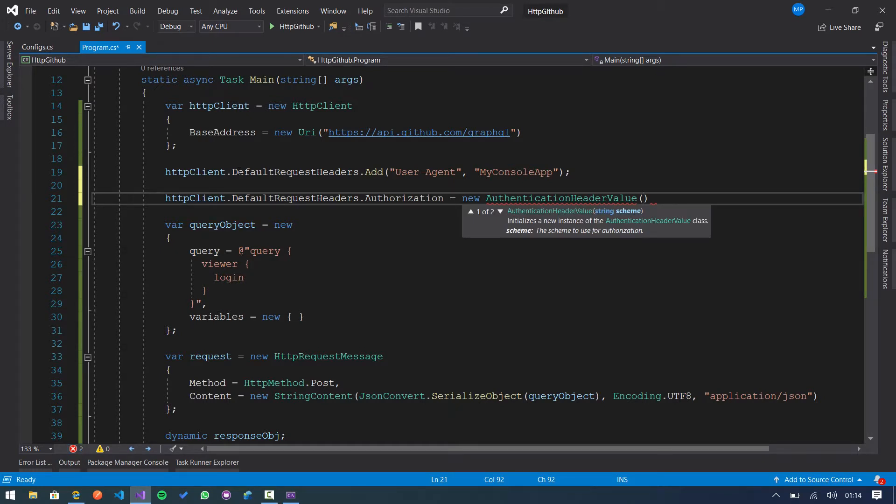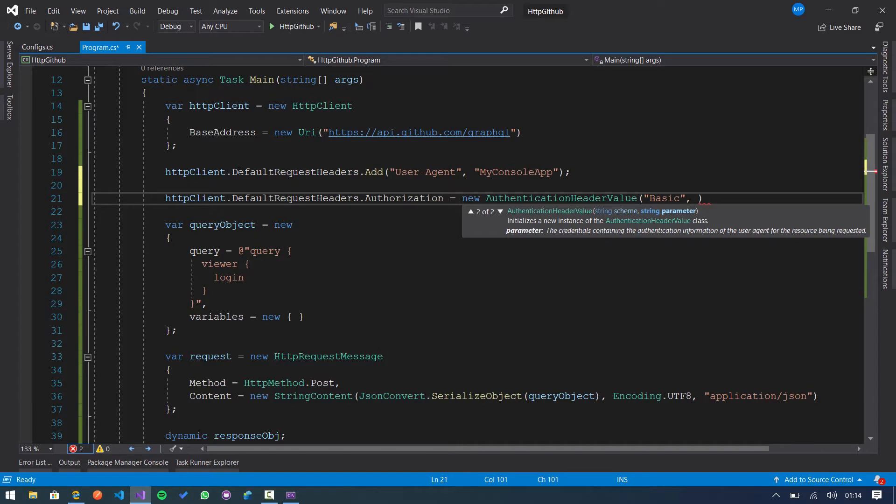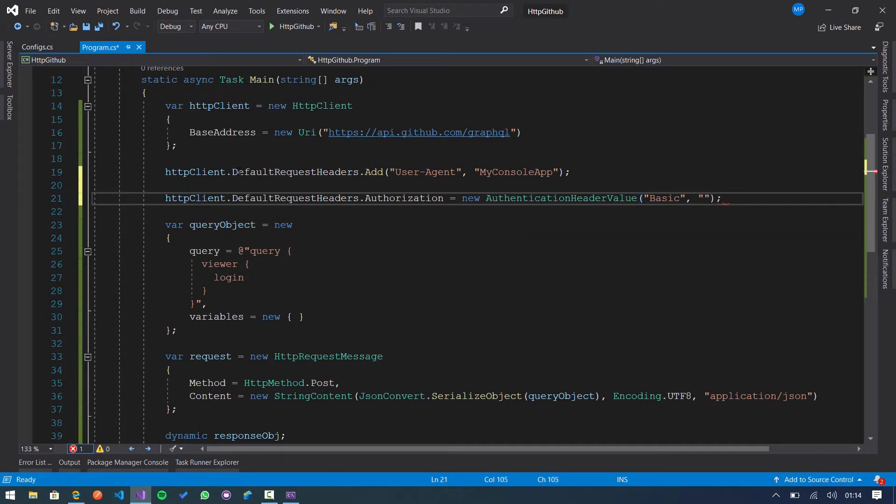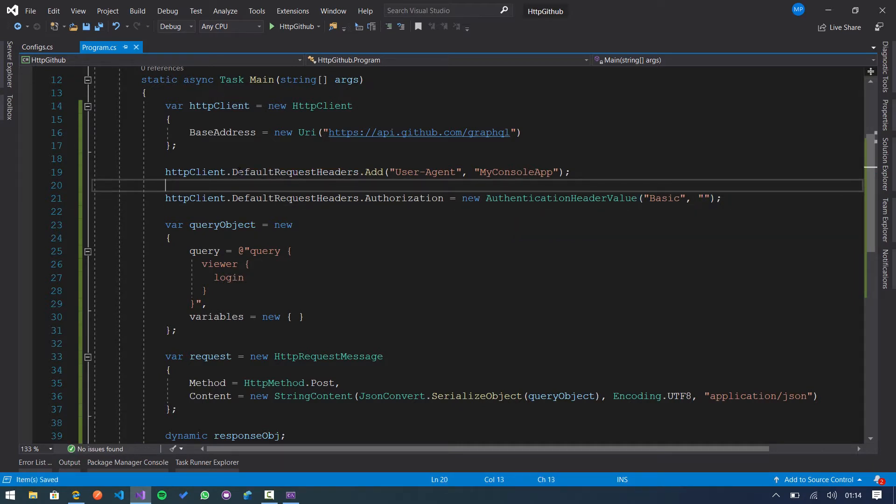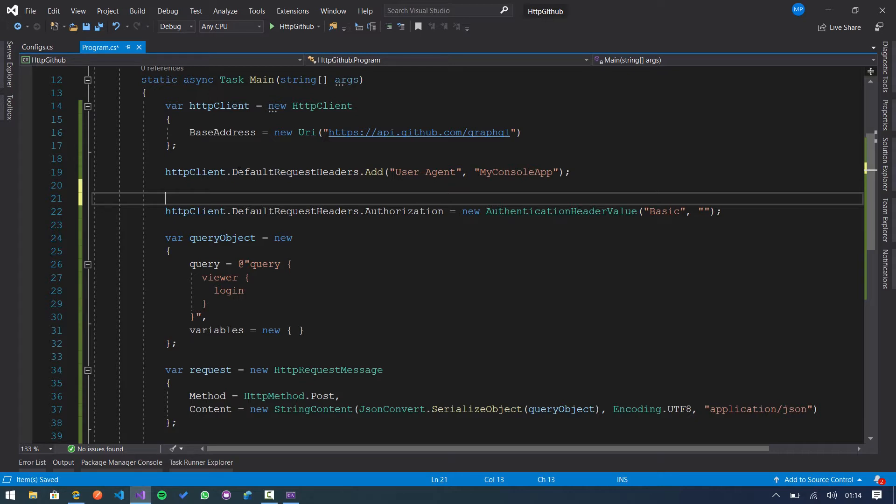In this case, GitHub API is waiting for basic authentication. So the scheme is basic and then we need to specify the value. We are leaving it empty for now because we need to encode this basic value into base64.